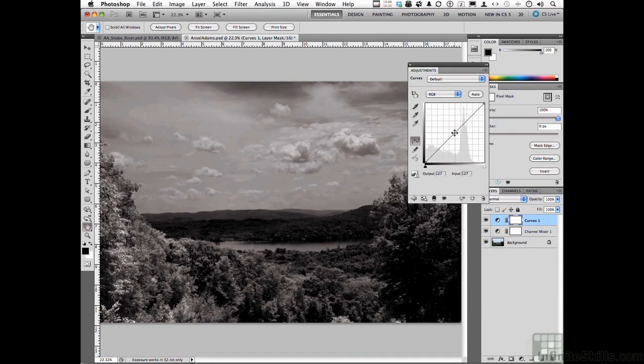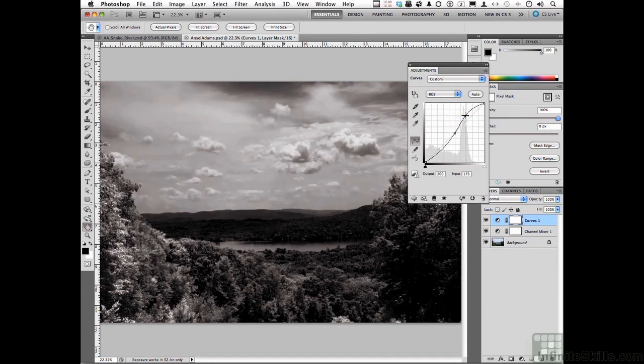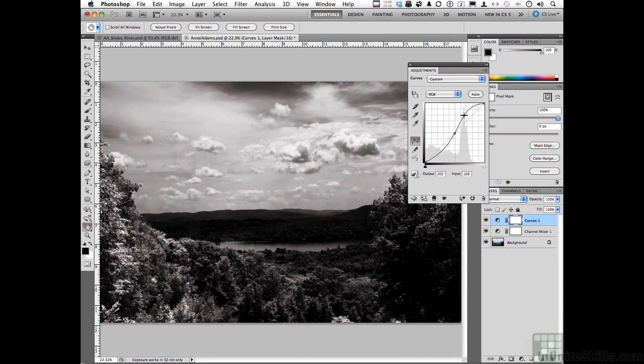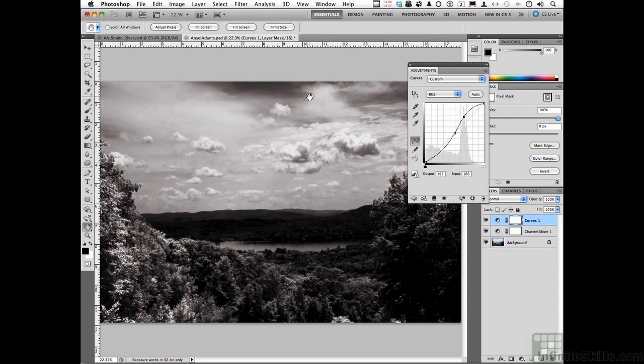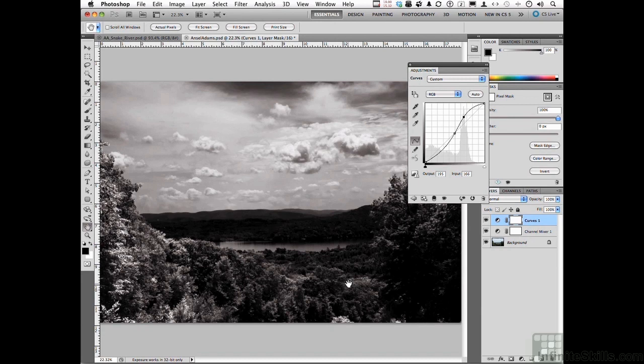I'll move it up. That's more of an Ansel Adams sky, very contrasting. The blue areas are almost black, which is typical with high chromatic films. That looks more like Ansel Adams, but this area we just wiped out.